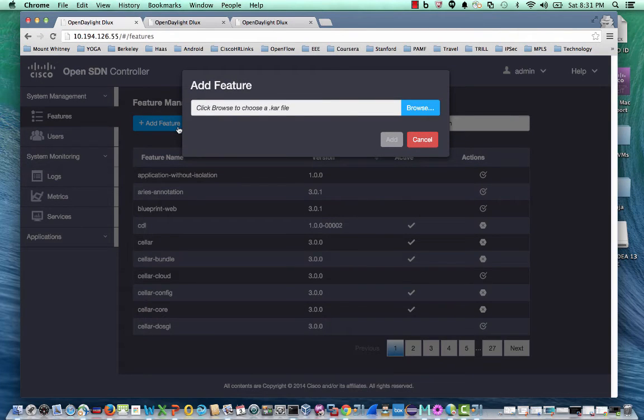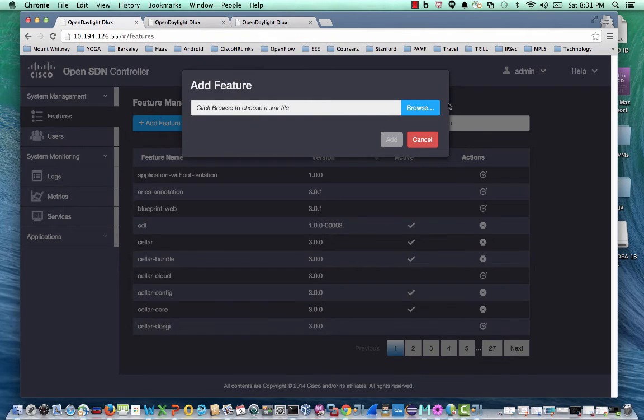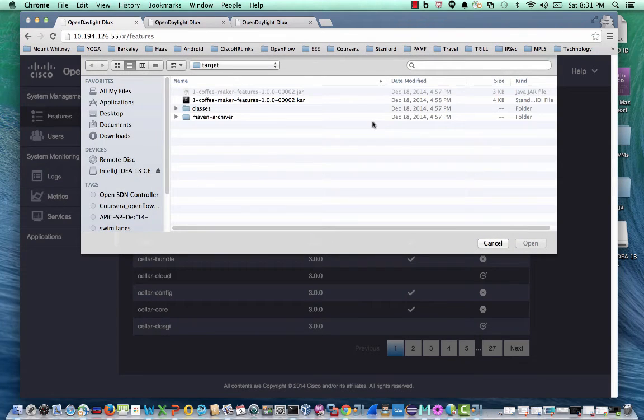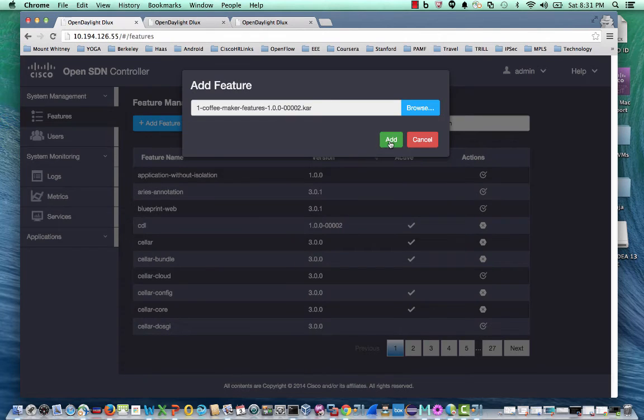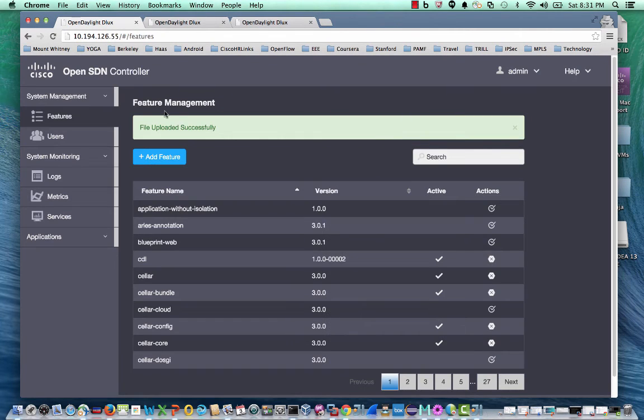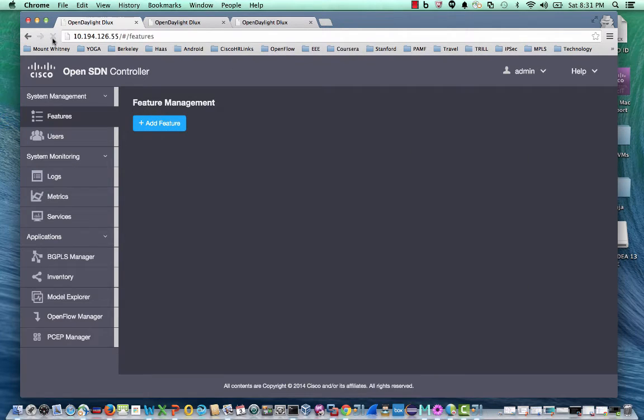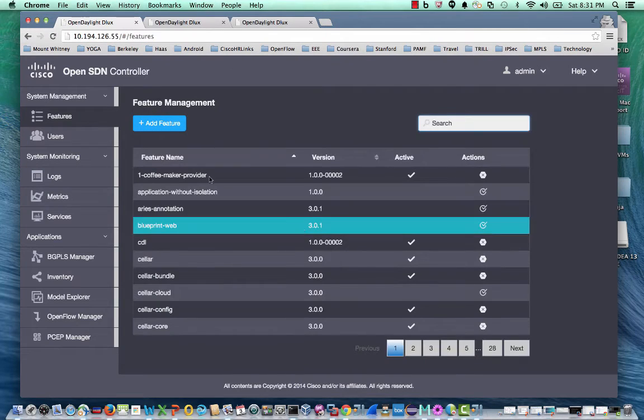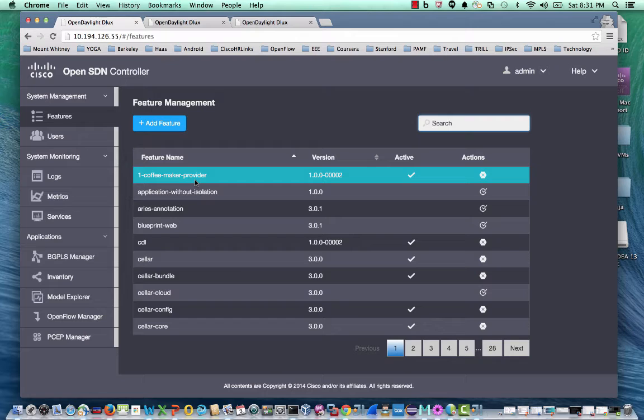When a feature is added, the UI automatically installs the feature on all the members of the cluster. For example, let's install sample number one into the controller. As you can see, it's been successfully uploaded. Let me refresh. I can see the coffee maker provider sample being uploaded. And this sample will also get uploaded into the other members of the cluster.